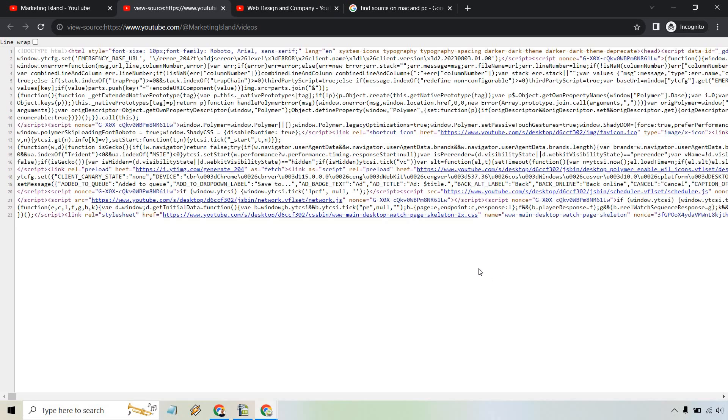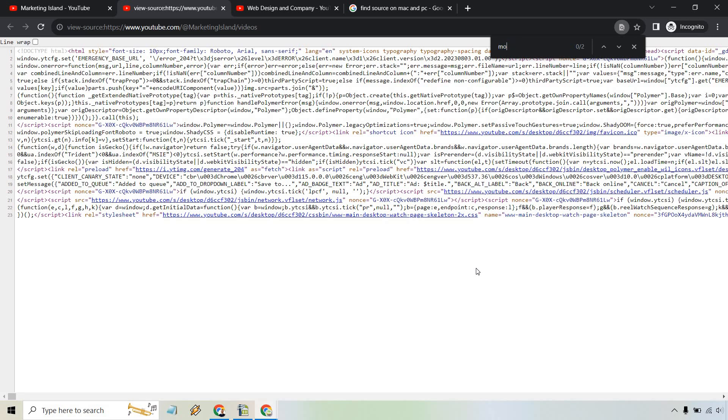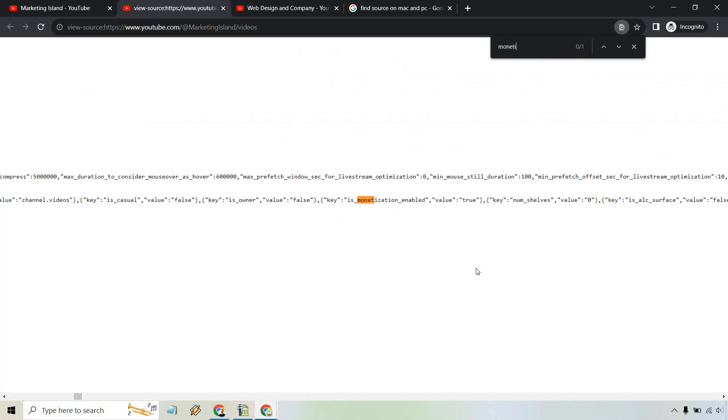From here, I'm going to search by holding Control and hitting F for find. As you can see, I've already typed it in, but if you start typing in monetize, M-O-N-E-T-I-Z, you're going to see 'is monetization enabled' and 'value equals true.' This means the channel is indeed monetized and is making money from ads. Very easy way to do that.